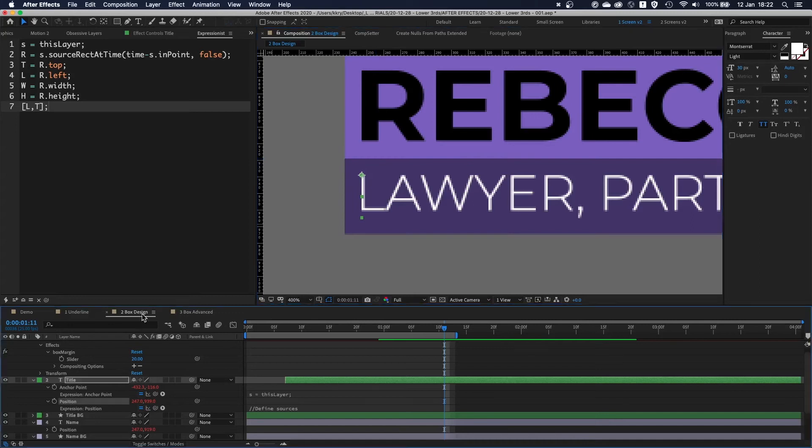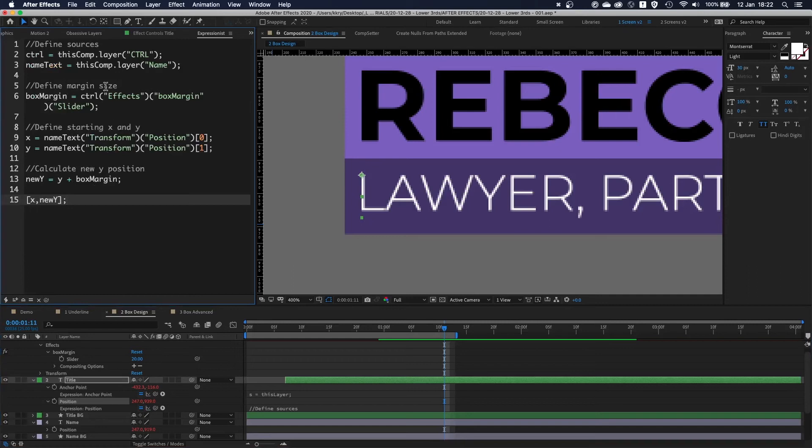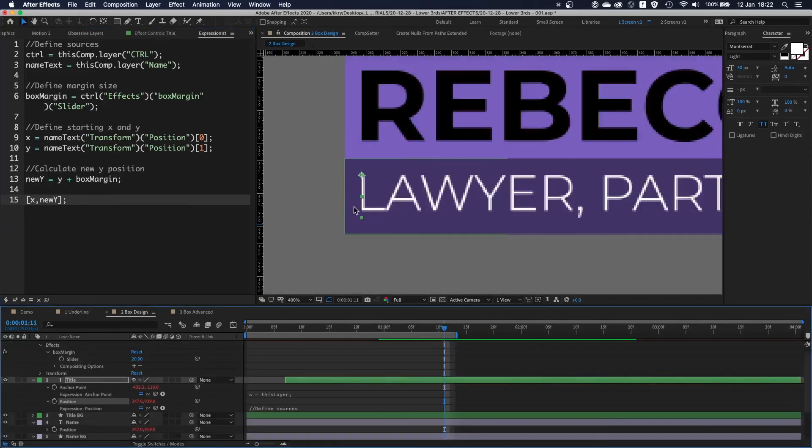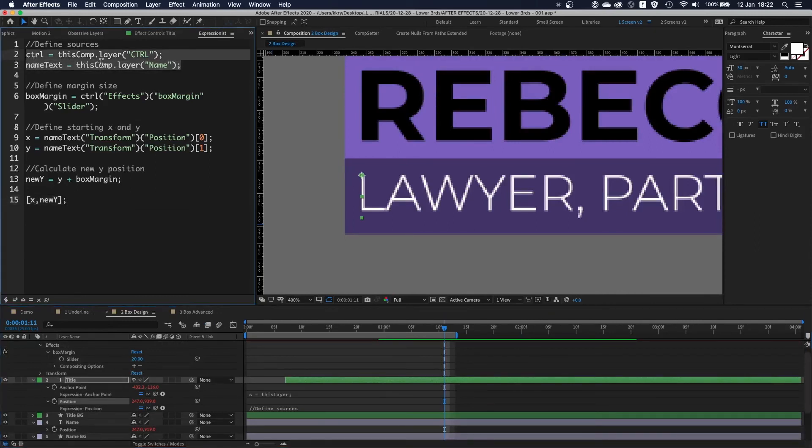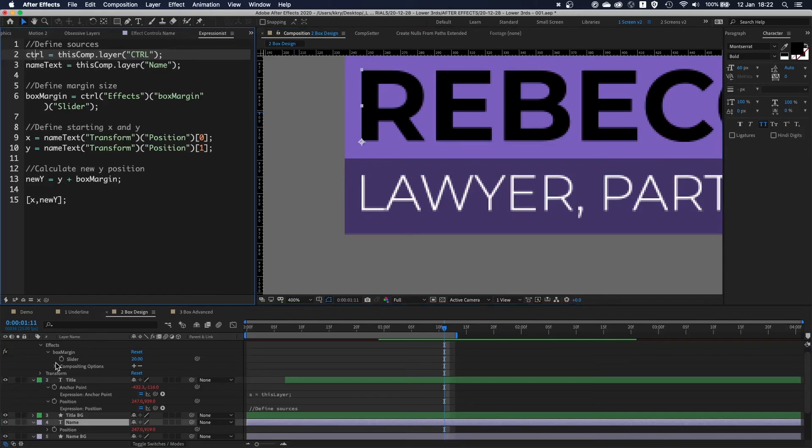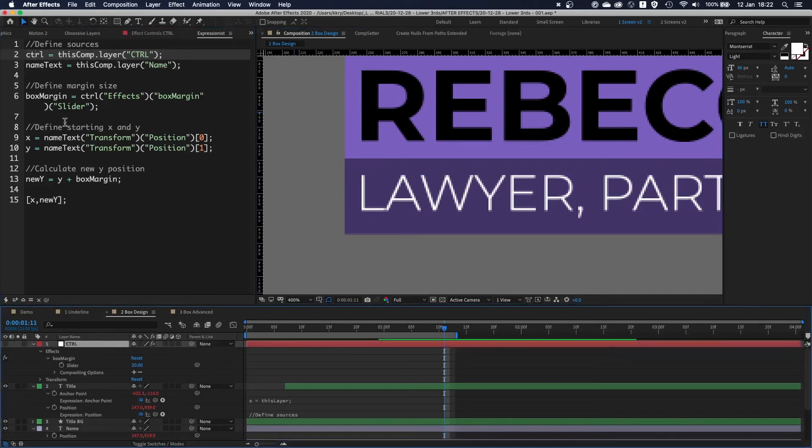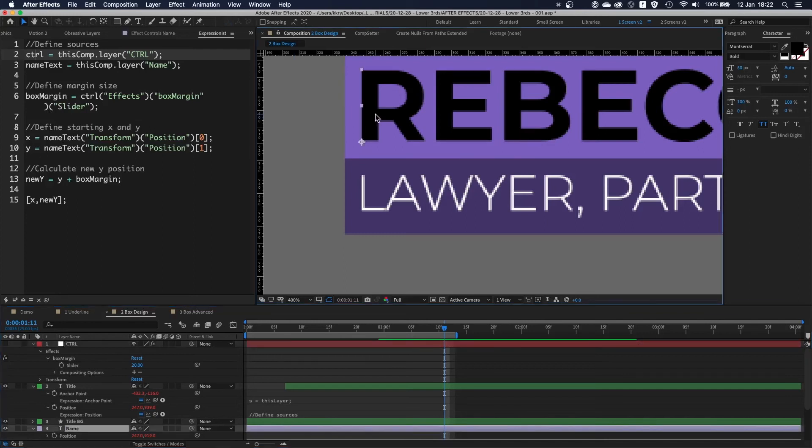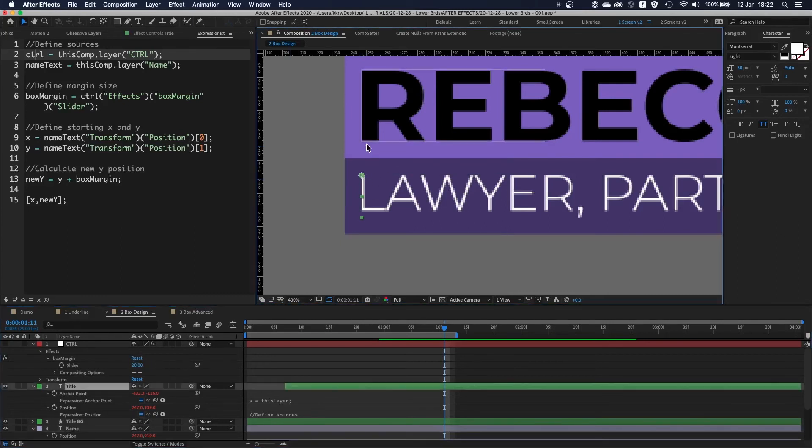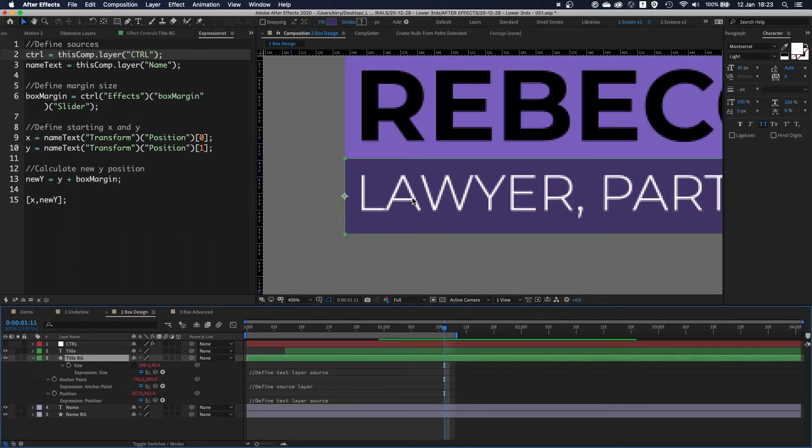If you look at the position expression for the title, it's very similar to the previous expressions used in the previous example. We're defining our sources, name text which is this one, and then control which is our trusty control layer. We're defining box margin, then we're grabbing x and y of this layer, and then we just have to add box margin. So by adding 20 pixels, it pushes this layer by 10 and 10, it just pushes it directly there.